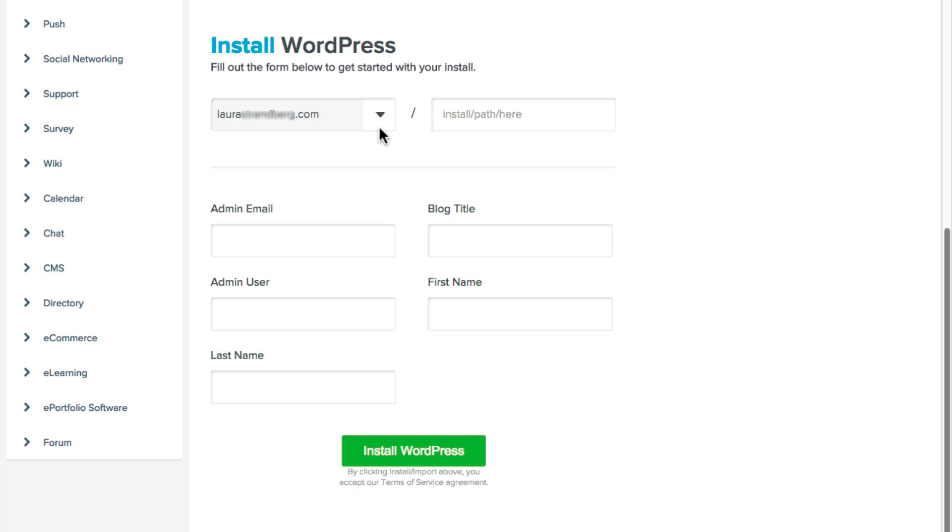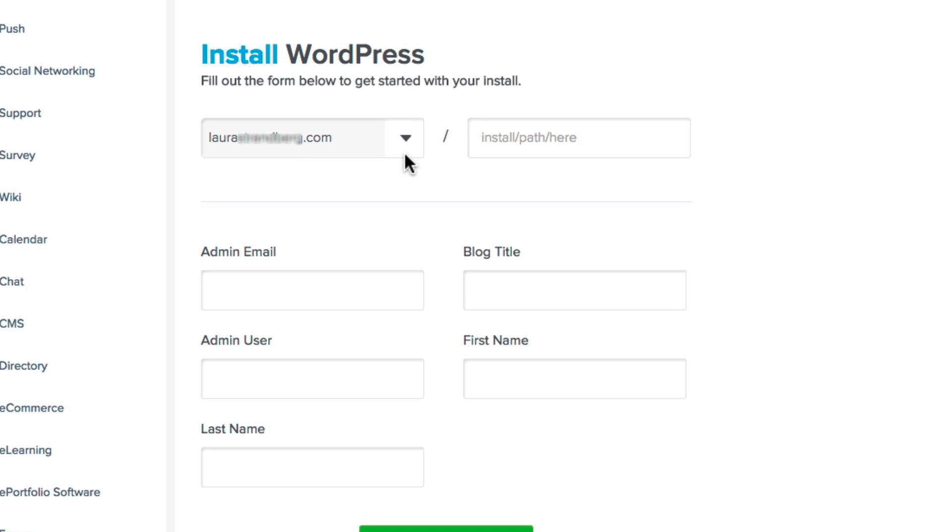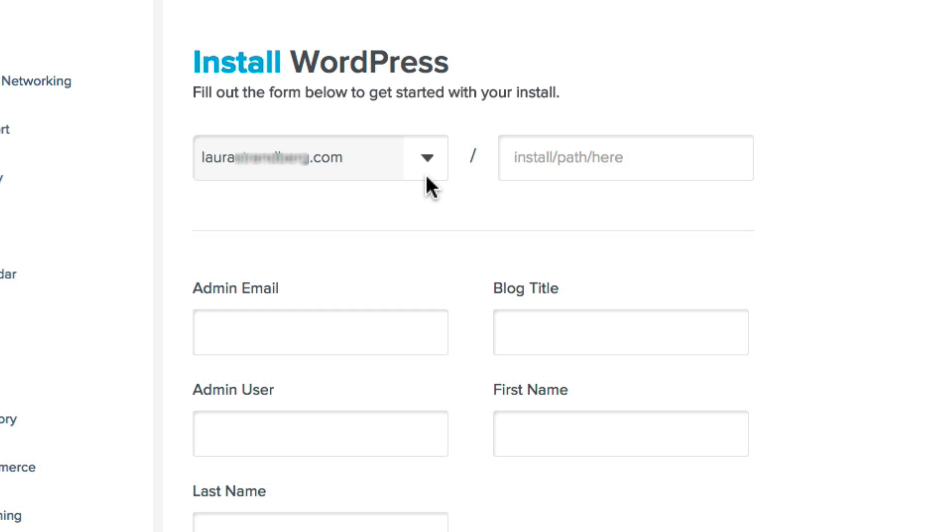If you already have a website at your main domain name that you want to keep and are adding your WordPress site to a subdirectory of that domain, write the name of the directory you want it installed into. This could be blog, journal, WordPress, really whatever you like, but most people who are installing in a subdirectory choose blog.